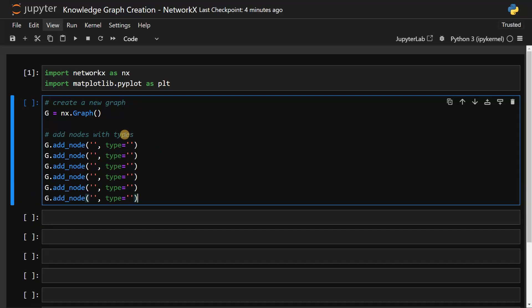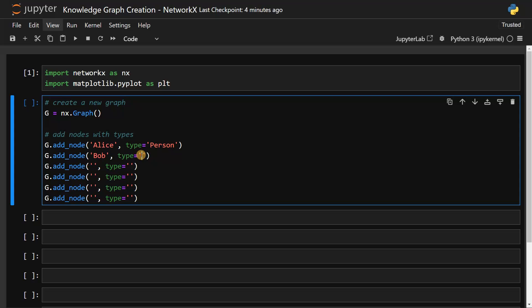In the first node, I'm going to name it as Alice, and the type will be person. Second will be Bob, and he's also a person. Third will be Lucy, and she's also a person.